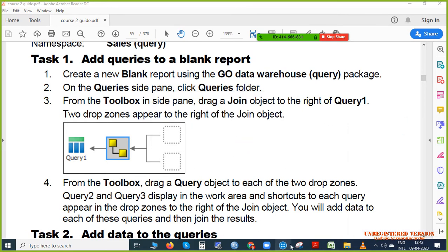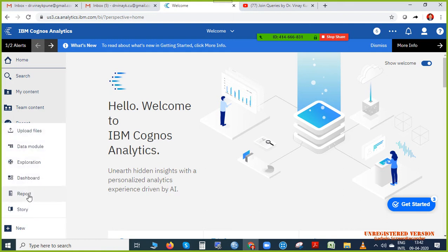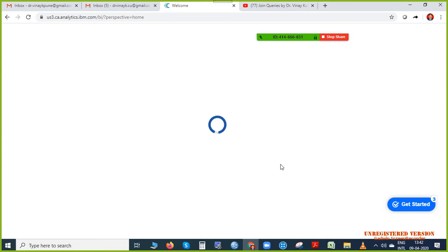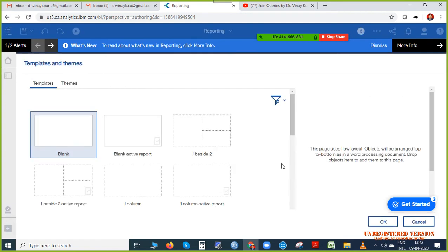First, go to Home, then click New. In New, click Report. This is neither very tough nor very easy. Instead of Blank Active Report, we will be clicking Blank — click OK.